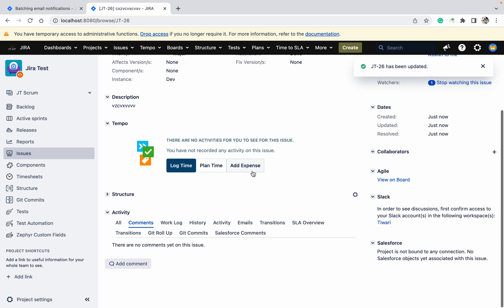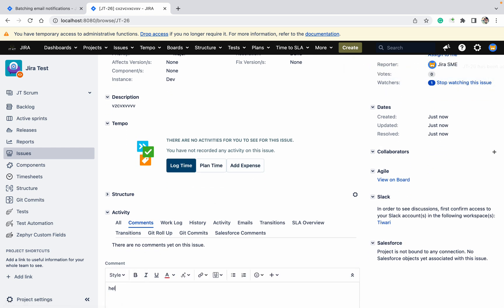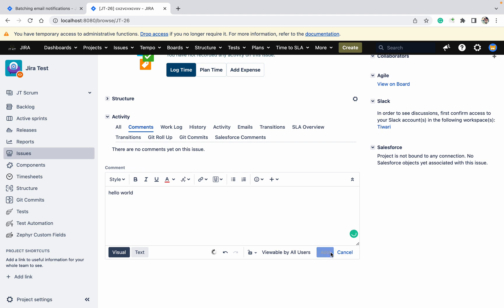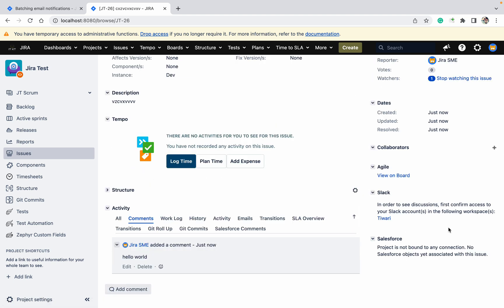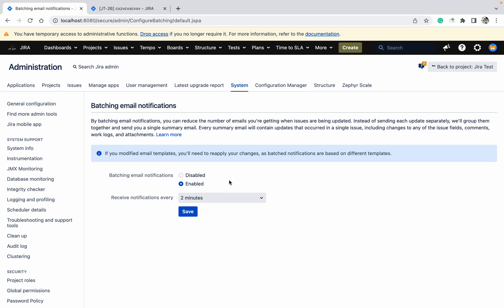I've closed the ticket. Now let's go down and add a comment: 'Hello World' — go down and click on add. So I have done three things: I created the ticket, I changed the status, and I commented on the ticket. I will get all three things in one single email. When will I get this notification? In two minutes. And if it's disabled, I would get three separate emails.